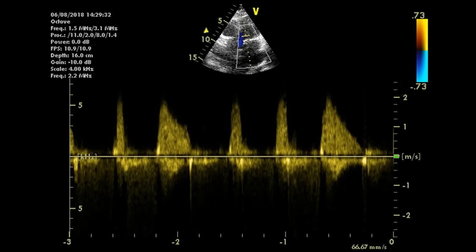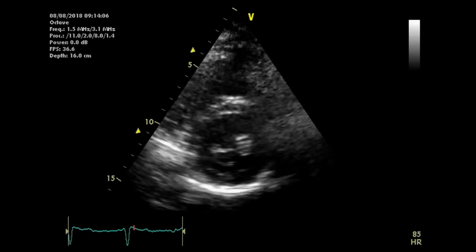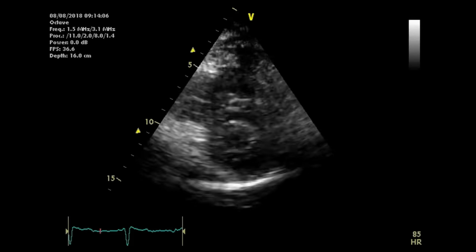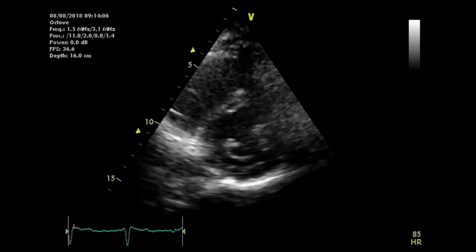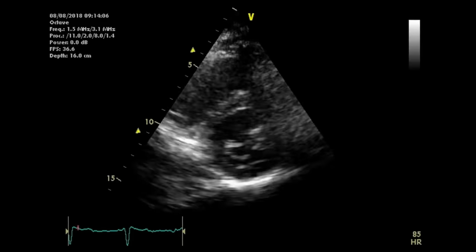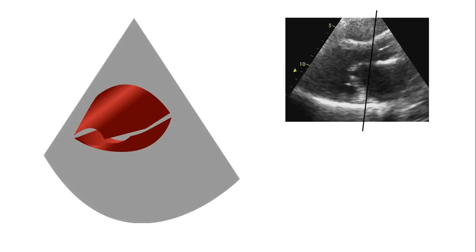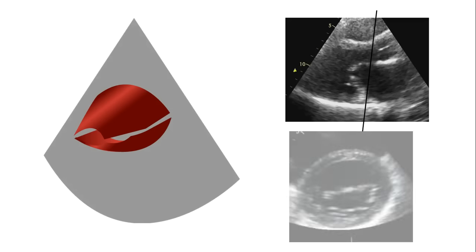The next way to quantify stenosis is to calculate the valve area. We'll discuss two methods and you should always do both to confirm. The first method is valve planimetry — the standard and usually most accepted method — using the parasternal short axis view at the mitral valve level. Keep tilting the probe up and down until you can see the narrowest aperture. Remember you're imaging a 3D structure: a stenotic mitral valve looks like a cone, and you're trying to cut it in cross-section at its apex.